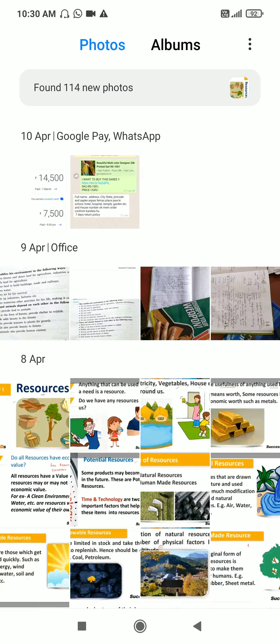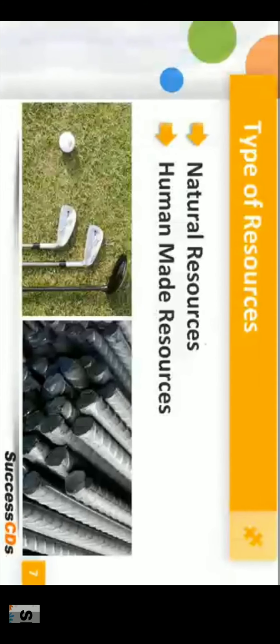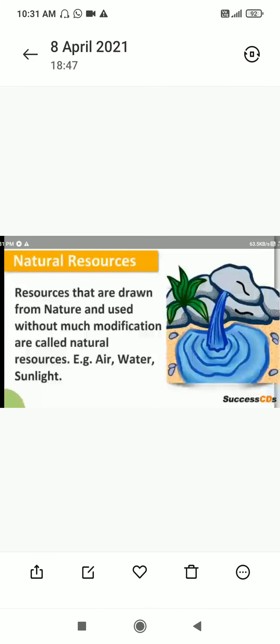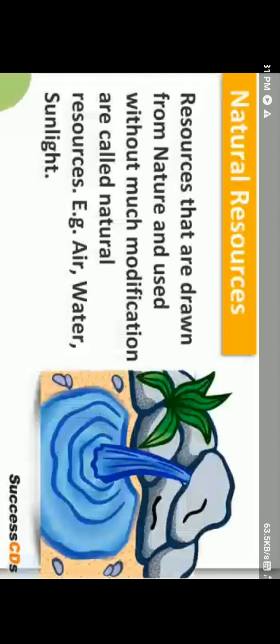There are various kinds of resources. First, natural resources — resources that are drawn from nature without any modification are called natural resources. Then there are human-made resources — human beings use their ideas, knowledge, inventions, and discoveries to create something useful with the help of natural resources. For example, an iron bar is a human-made resource, while a forest is a natural resource.